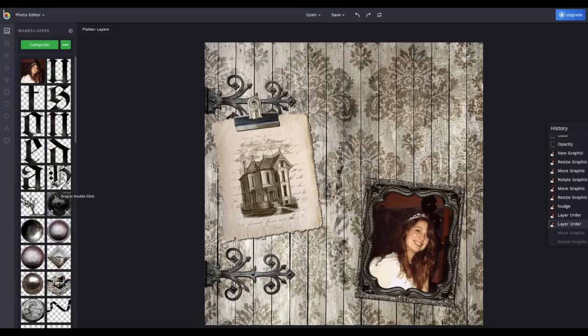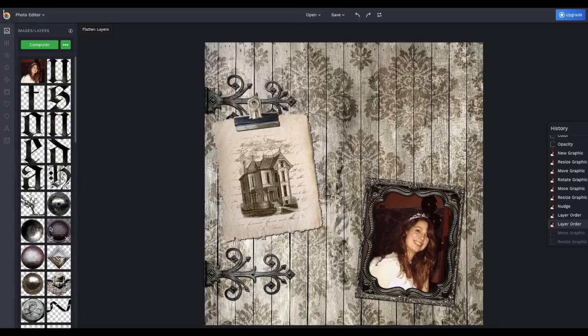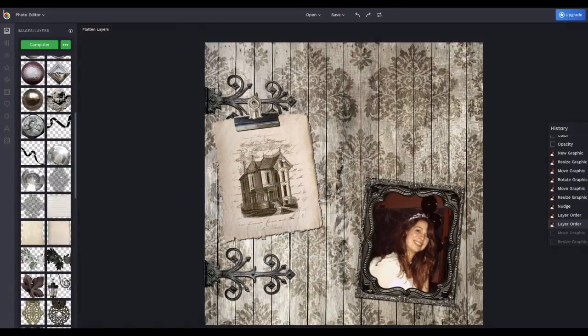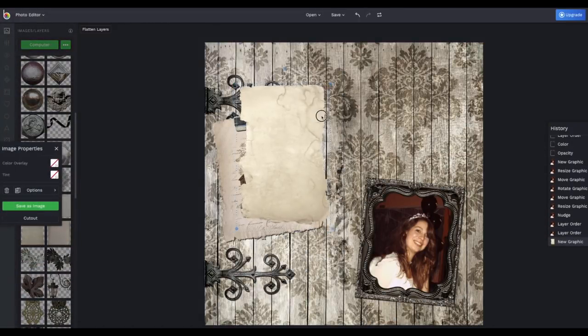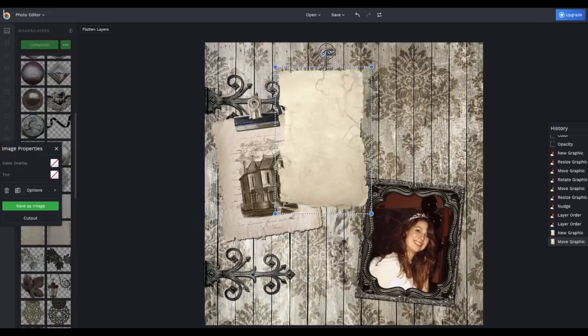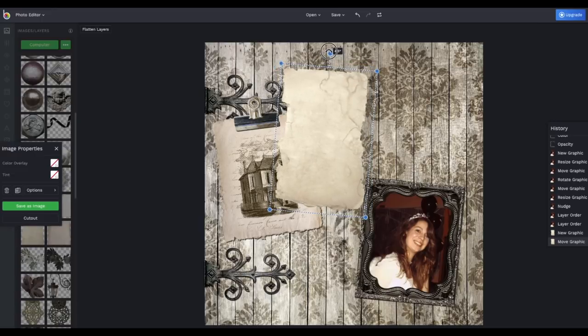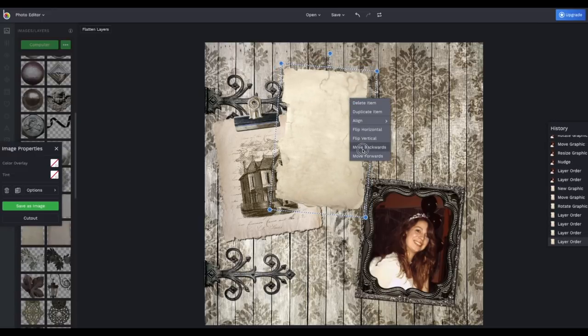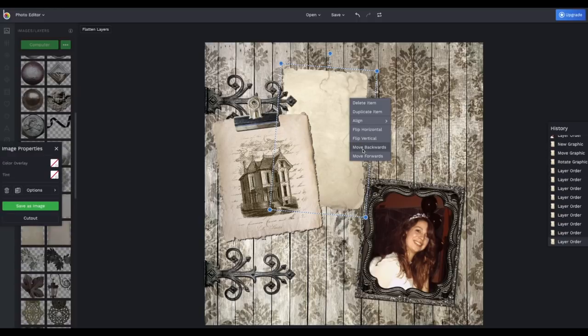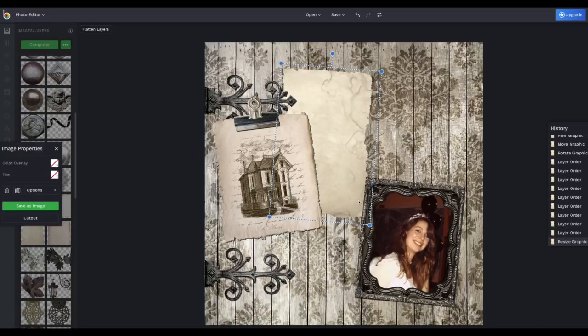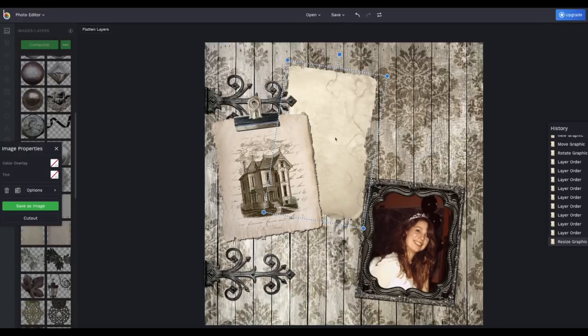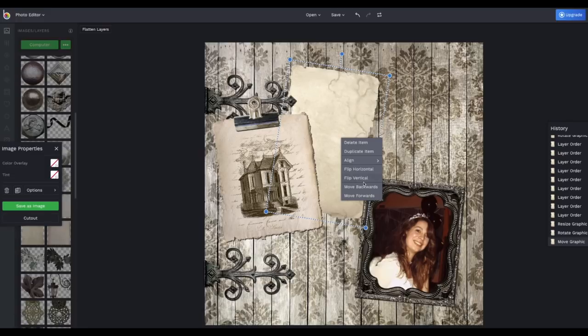And then I want another piece of paper behind the other one. Just going to put it into place. I'm going to move it completely backwards until it's under everything. Just keep clicking move backwards. I want it there. And then again, for the drop shadow, the four steps.